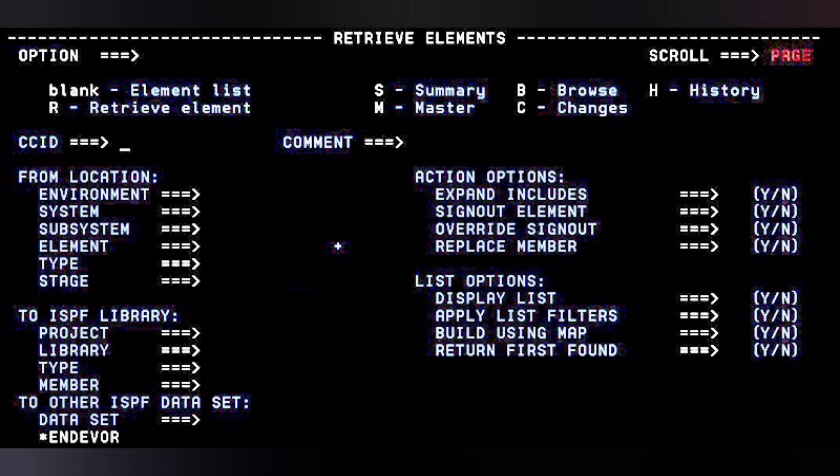In our scenario we retrieve from production, so in the 'from location' environment field you give the environment name such as PROD. This will differ as per the environment setup for each project or account, so check with your admin team. You also specify system, subsystem, element name, and element type — whether it is a JCL, COBOL program, or DB2 element. The stage refers to the production stage number, either one or two.